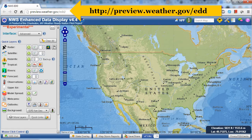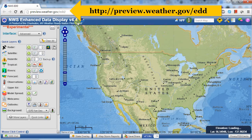Today we're going to do a brief overview of the National Weather Service Enhanced Data Display. Version 4.4 is the current version.